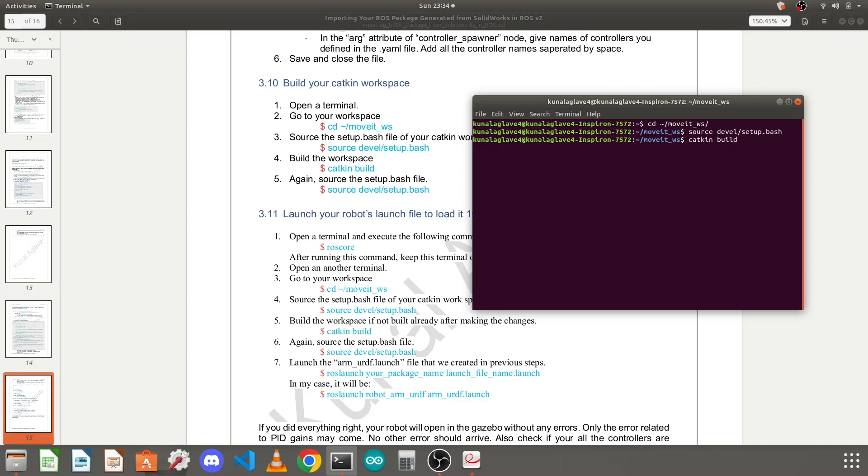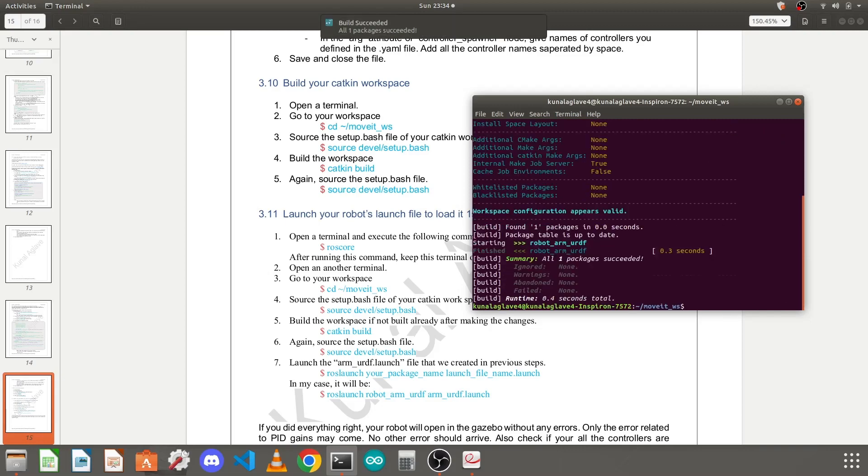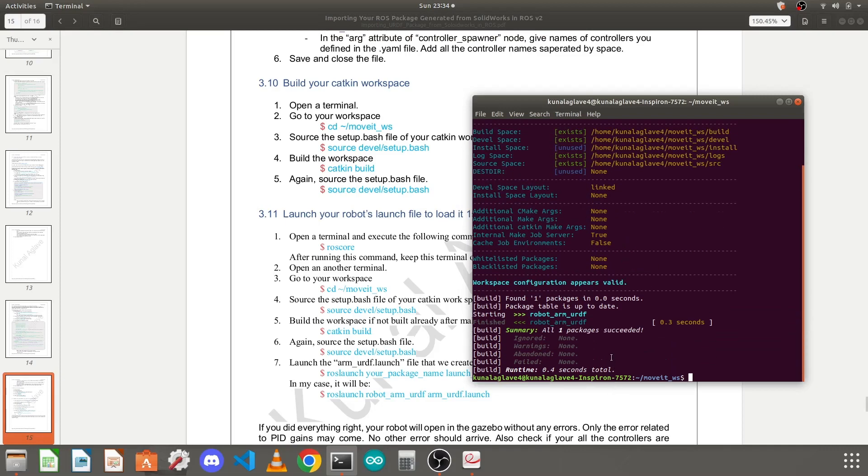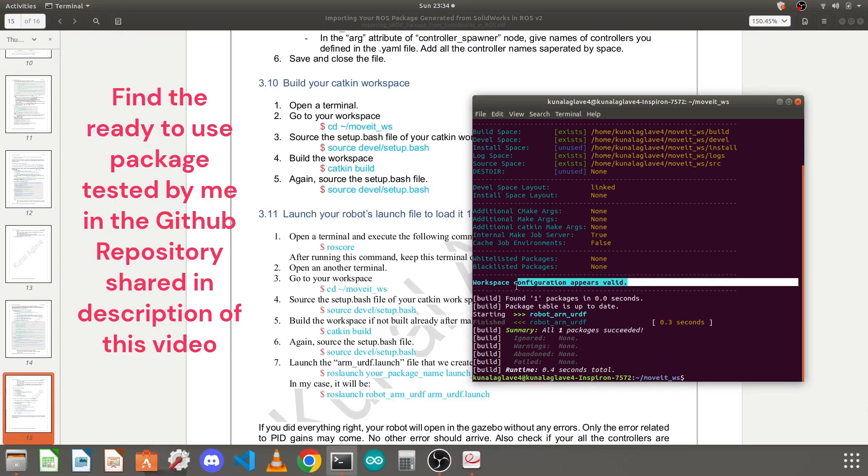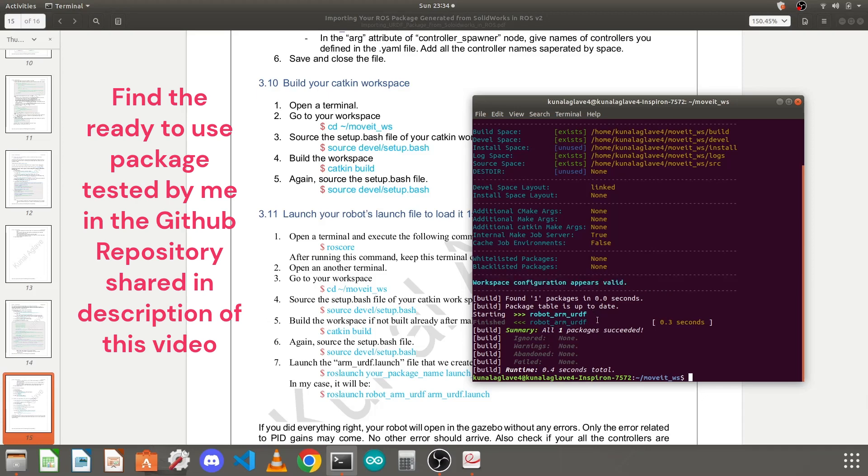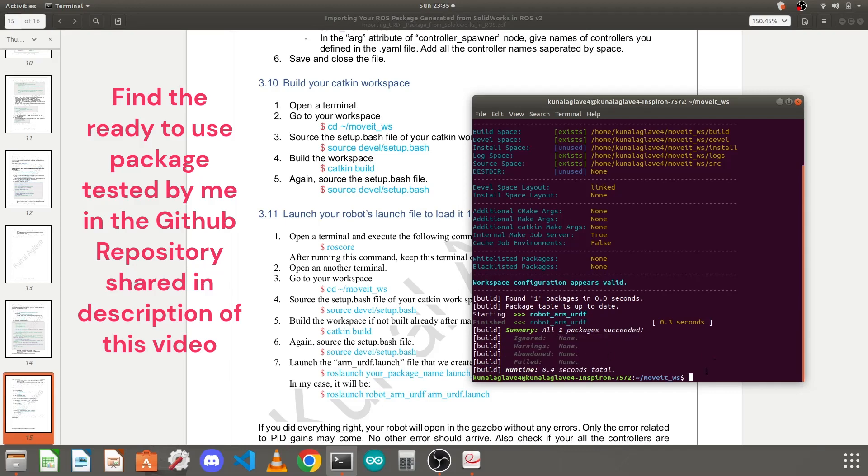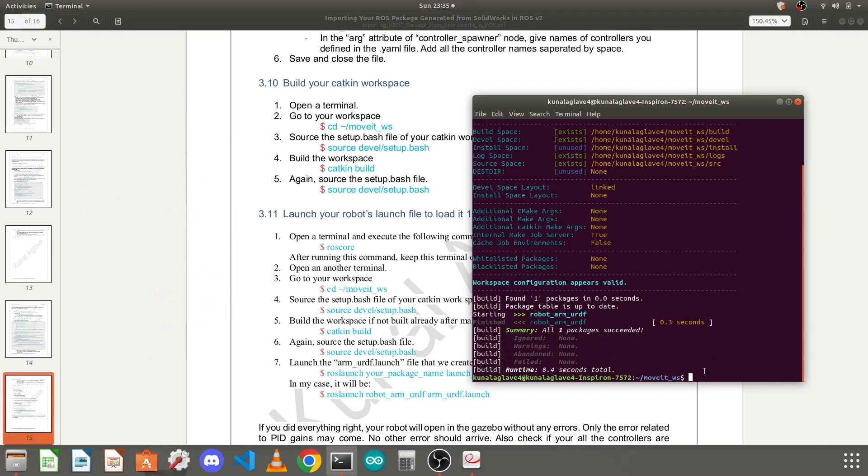I use catkin build so I will press enter. My package built successfully because I didn't make any mistakes in any code. If any error occurs here, just read that error carefully and try to make the changes. I was only having one package so it built successfully, nothing was ignored or abandoned.